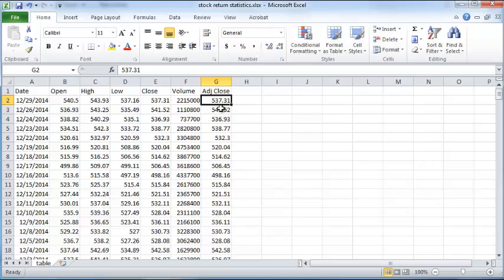And the adjusted close. Now the adjusted close is accounting for any dividends that were paid by the company or any stock splits and so on. So we just take the adjusted close as the adjusted stock price for Google on any particular date.